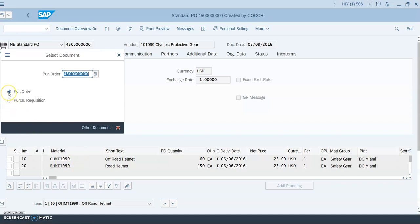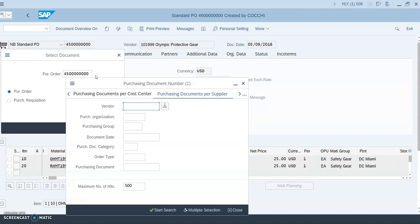In the pop-up screen, select the radio button for 'Purchase Order.' Then use F4 or click on the search icon. In the search, make sure you're on the 'Purchasing Documents by Supplier' tab. Enter the vendor number for Olympic Gear, which is 101999. This is outlined in the materials management exercises.